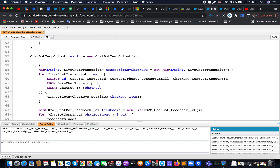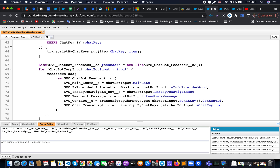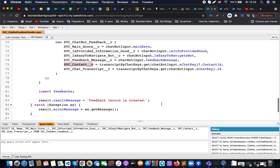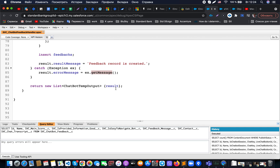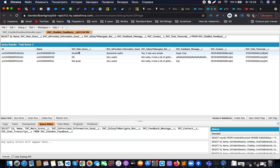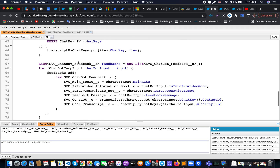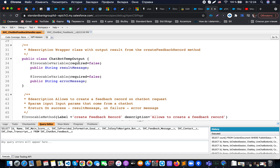For every chatbot input, we create a feedback record with fields capturing the necessary information from the chatbot input. Some information — like the contact — comes from the transcript record. At the end, we insert the necessary feedbacks, fill out the result and error information, and have a try-catch statement. This allows us to create the necessary records. As you can see, we have records with all the necessary scores, from which we can create dashboards, reports, or whatever we need. That's the actual way to interact with the bot through an Apex action — thanks for your attention.